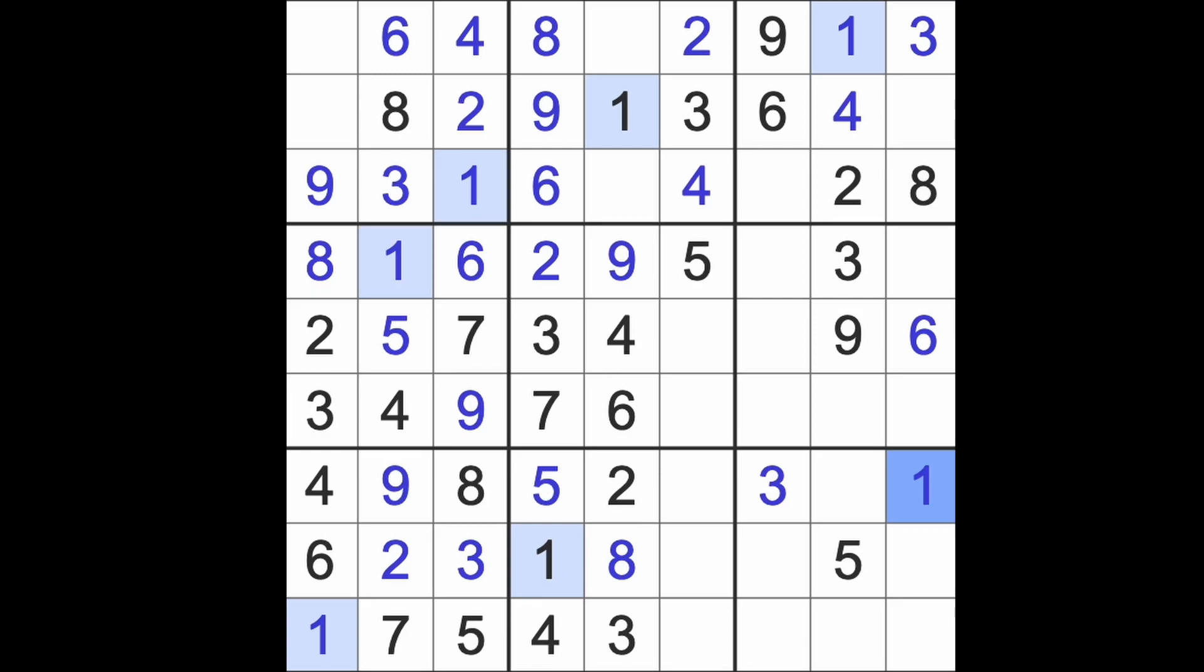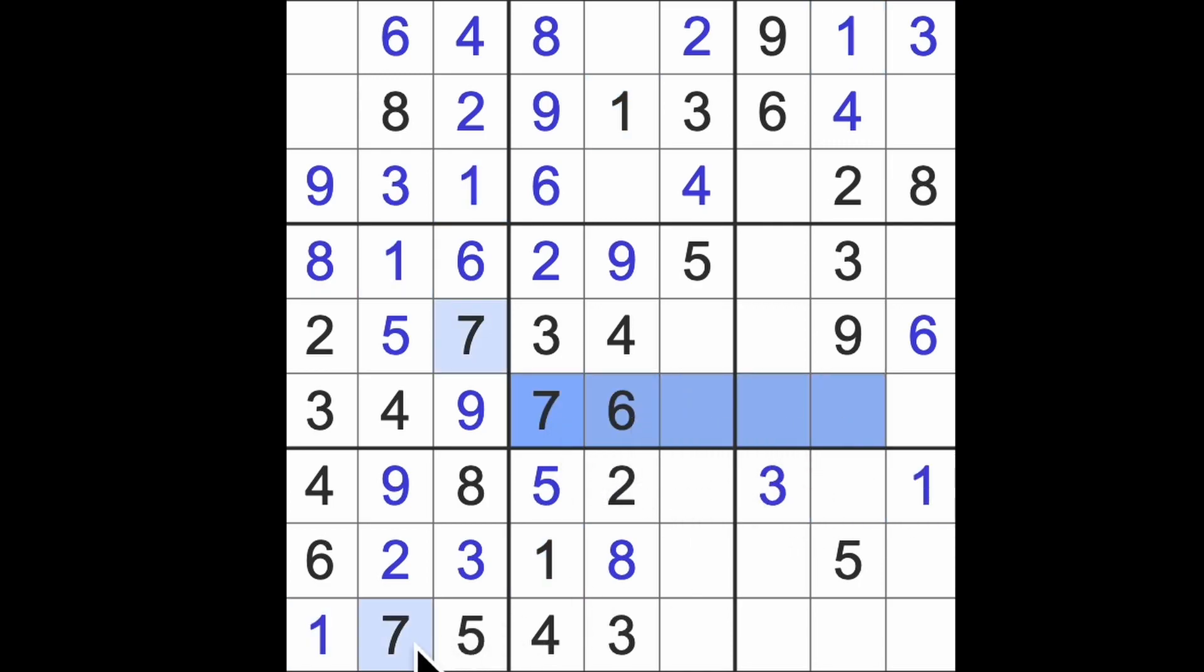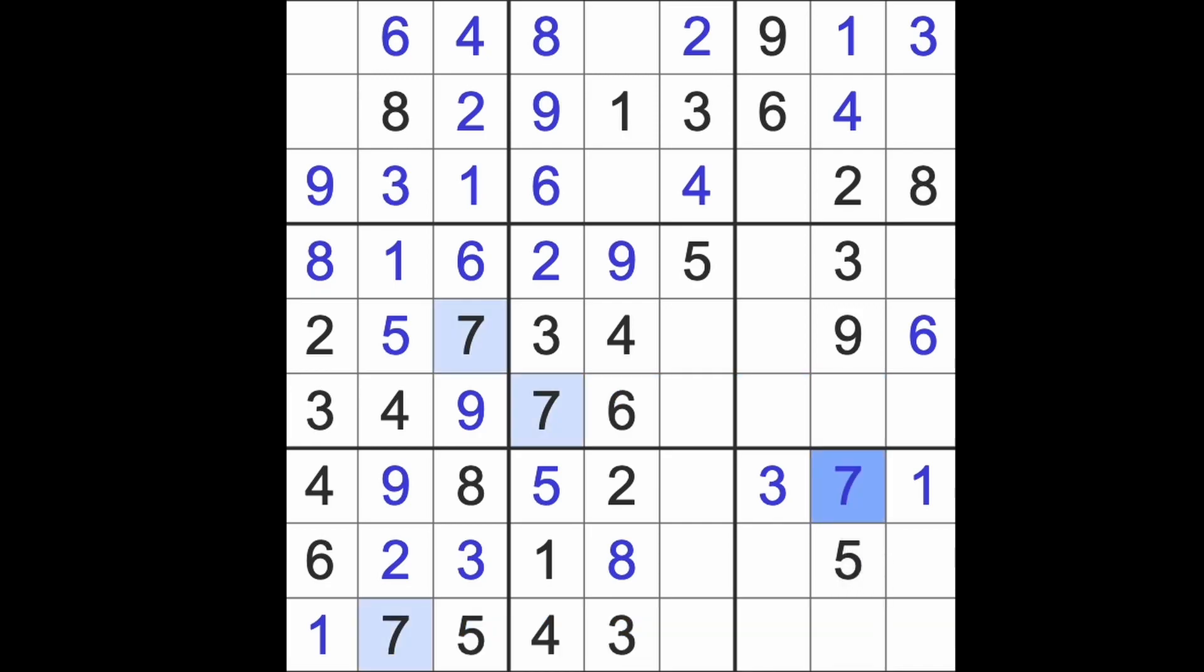We've got these five seven pairs everywhere, more like a hard level puzzle than a medium puzzle, I reckon. We've got seven blocking this square, seven blocking this square, so that's our seven.